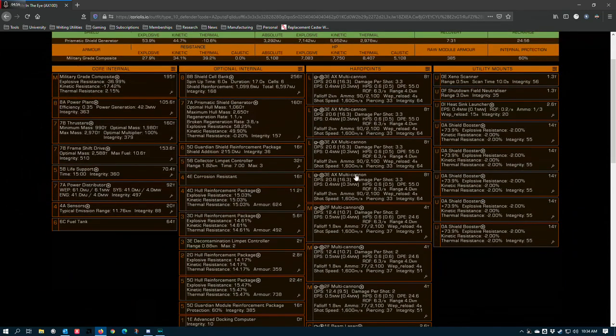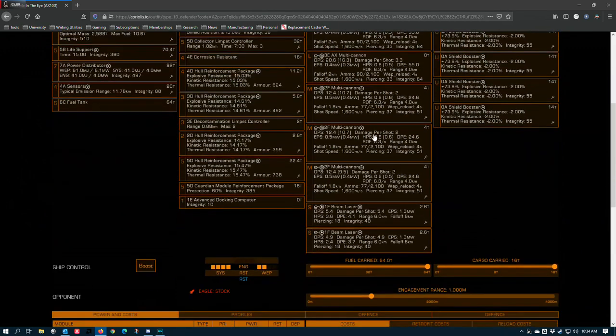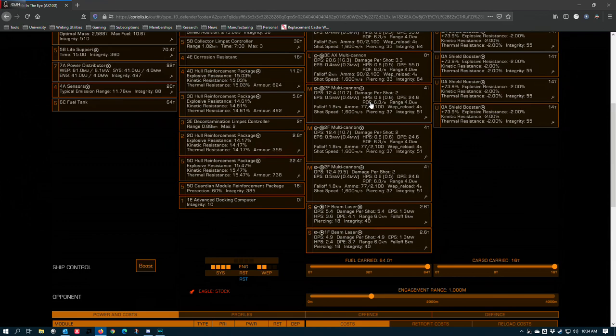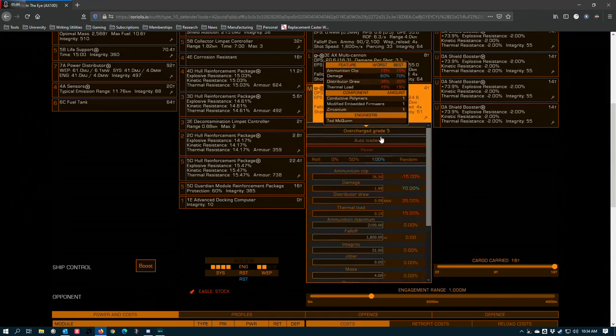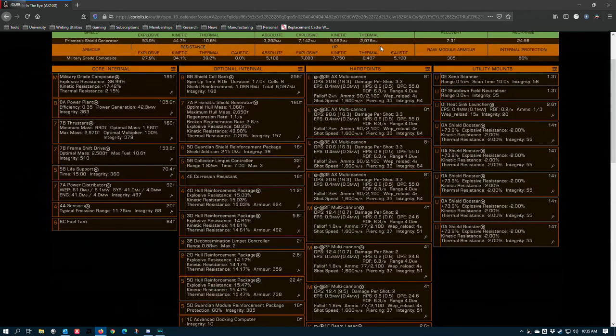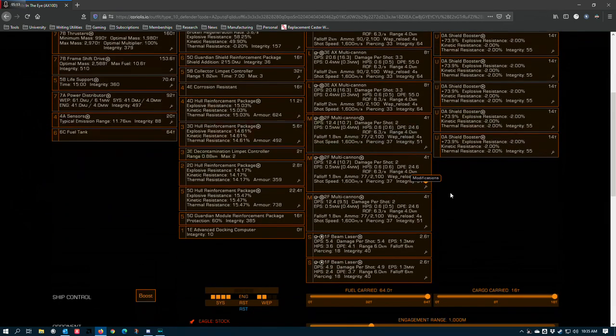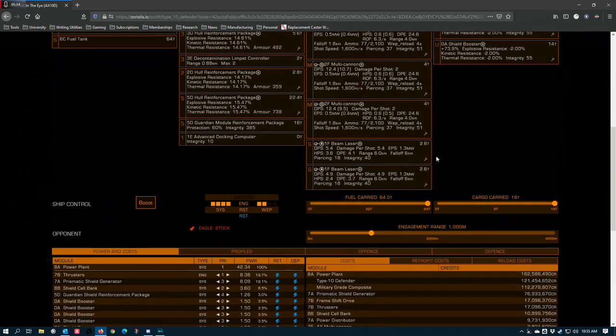Hard points. The larges need to be AX multi-cannons to maximize AX damage output, and then I have three size 2 multi-cannons overcharged with autoloader. This is to keep them synchronized with these hard points so that the ranges are all the same and I don't have turrets randomly opening fire one off at a time.